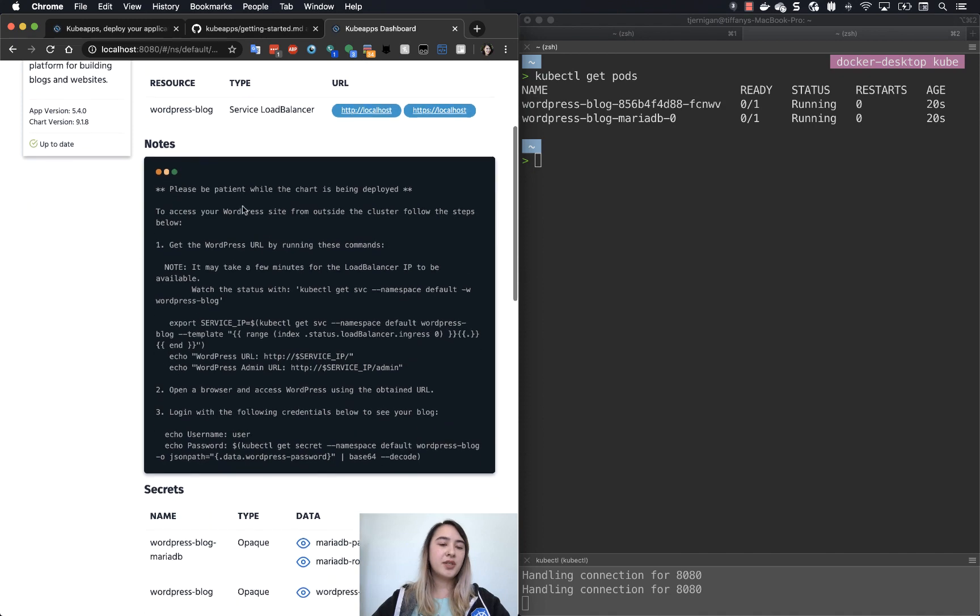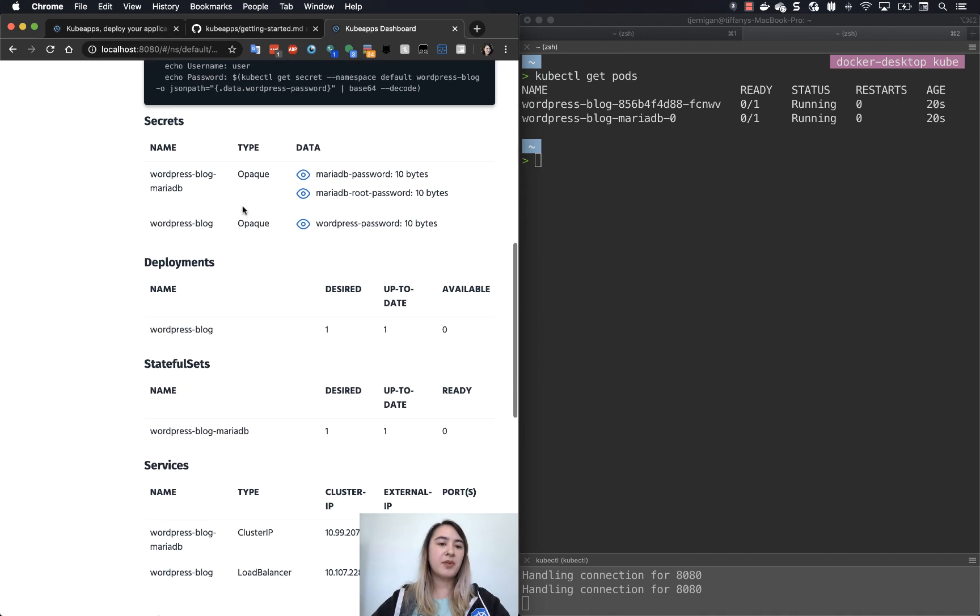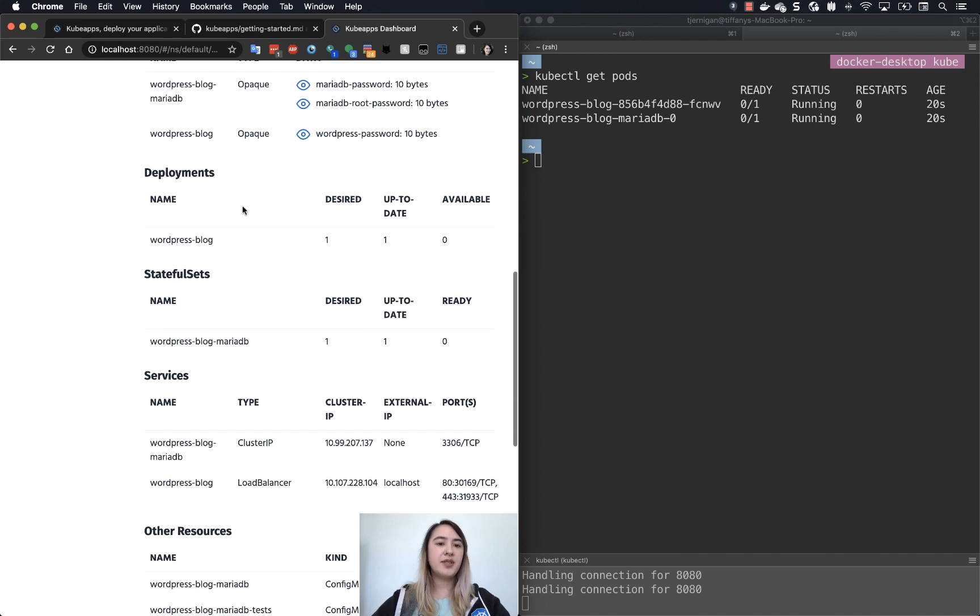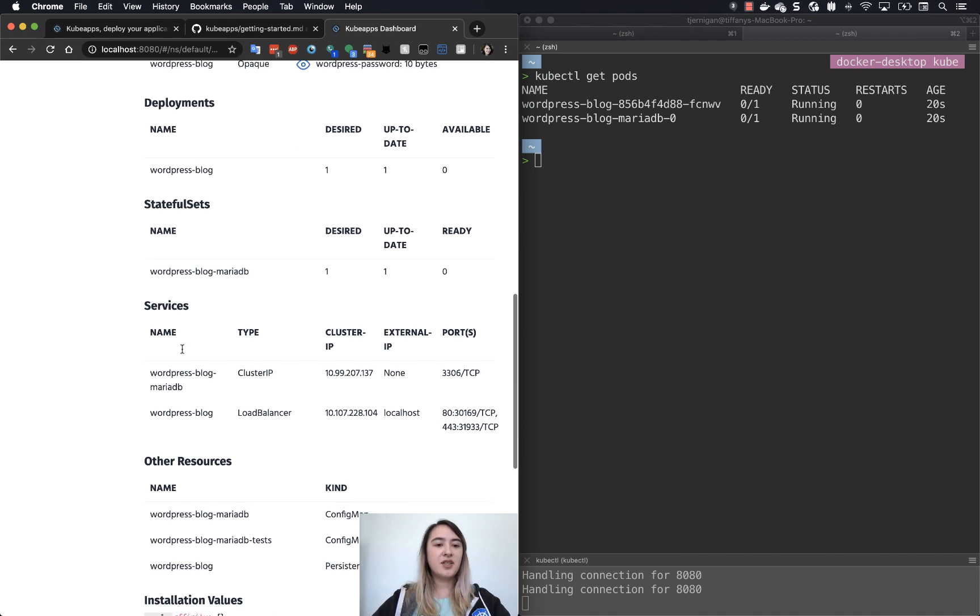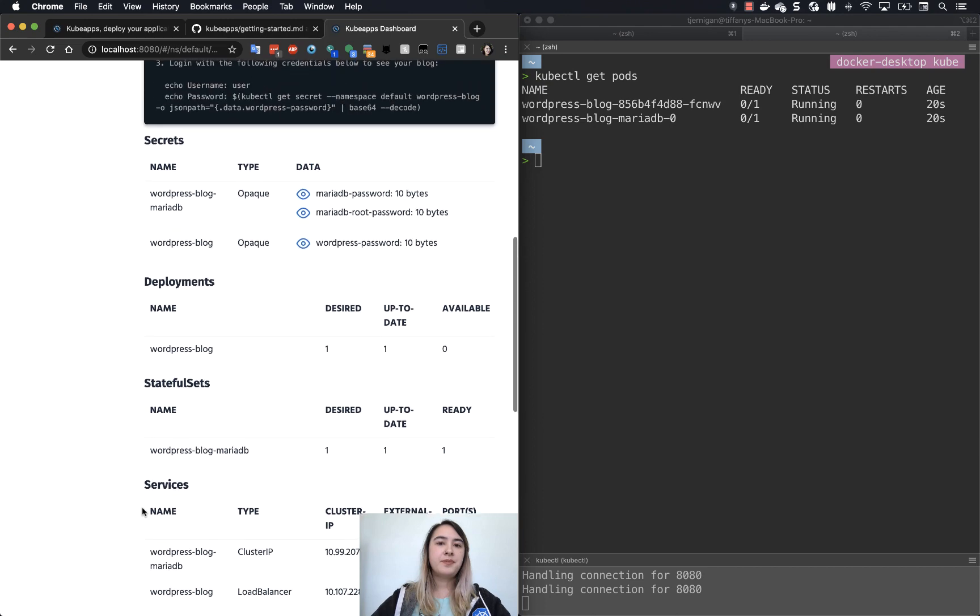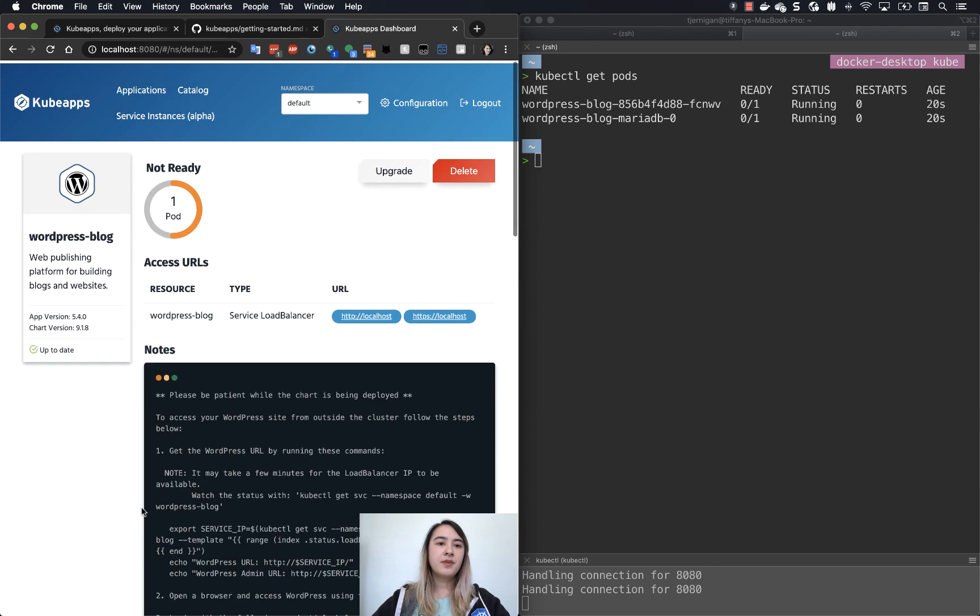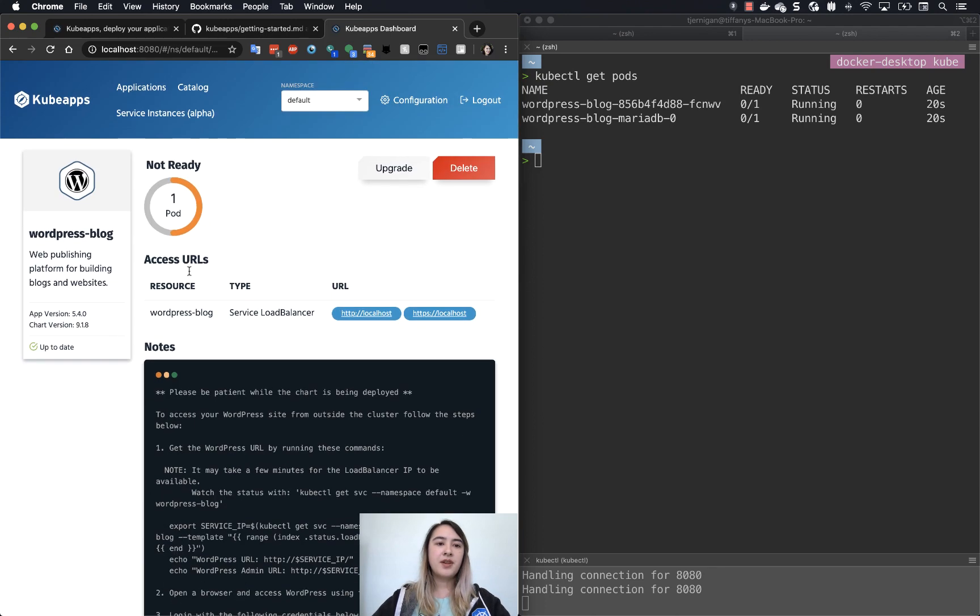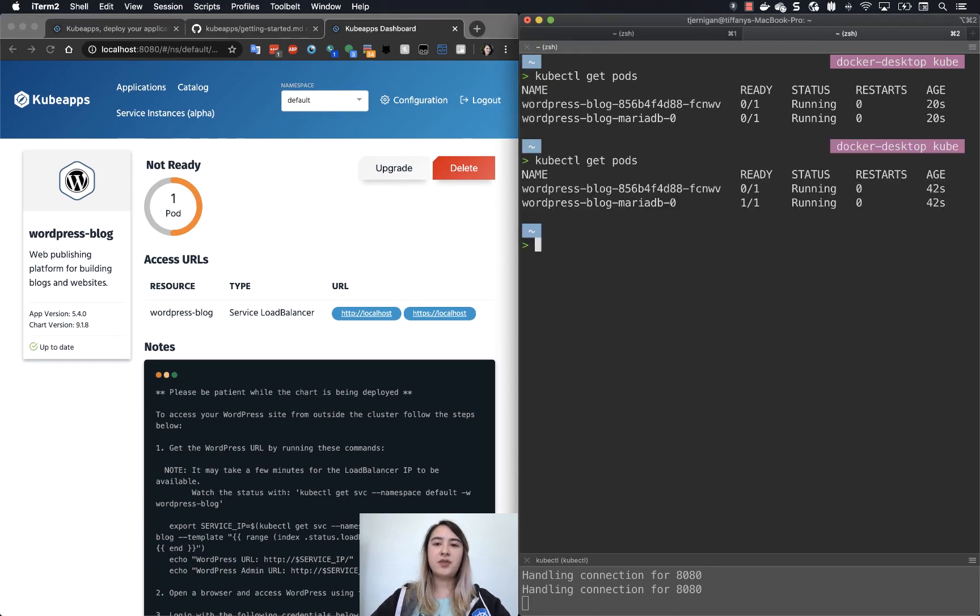You can also look down at the bottom of the dashboard and you can see the deployments, stateful sets and services and a bunch of other resources that are being used in this Helm chart. So now you can see that there's one pod ready. So if you check here again, you can see that they are both saying the same thing.